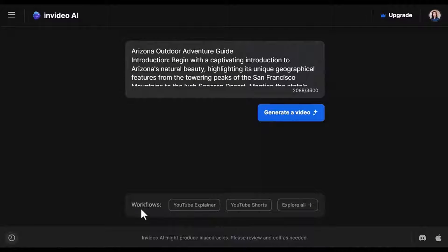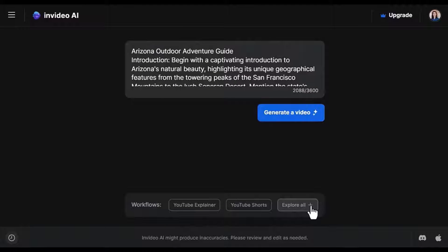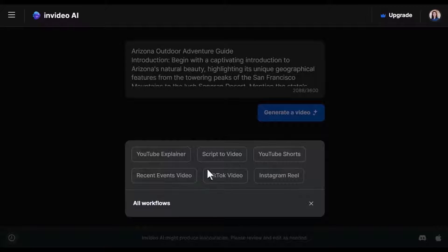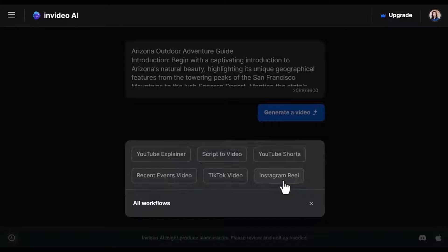The Workflows has further options to help refine the video. For example, YouTube explainer, script to video, YouTube shorts, recent videos, TikTok, Instagram.